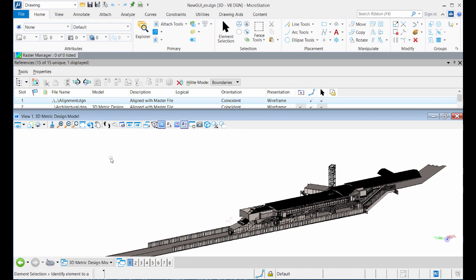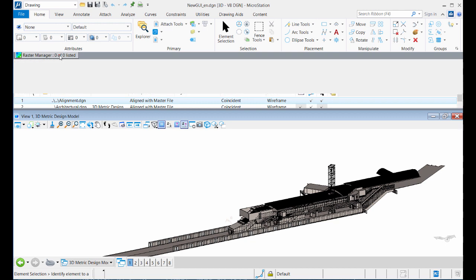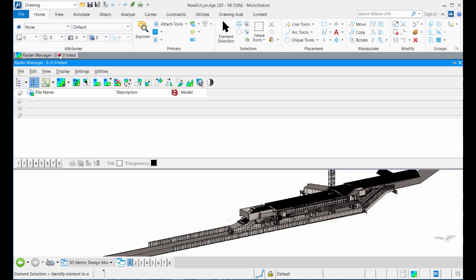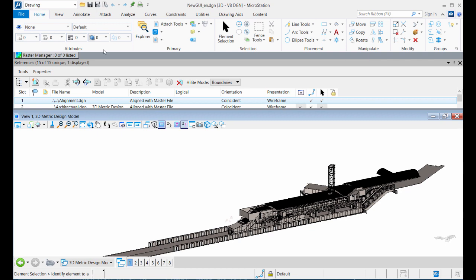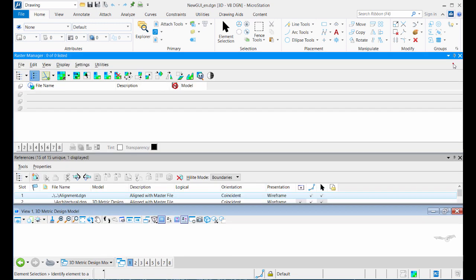If you want to re-pin the unpinned dialogue, just place the mouse pointer over the docked dialogue's rollout tab. While the dialogue is displayed, click the pin icon. The dialogue is re-docked along the same edge of the application window.